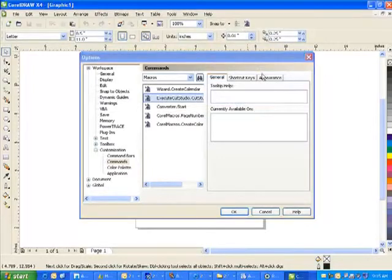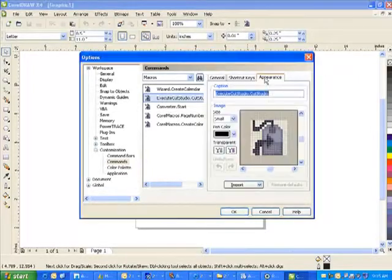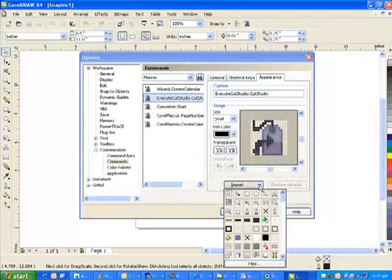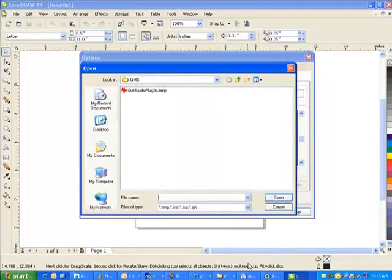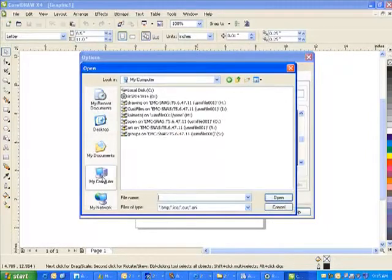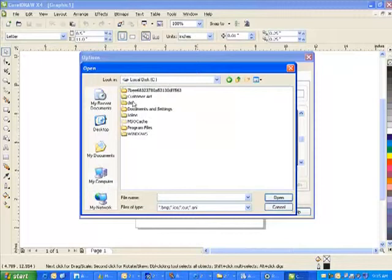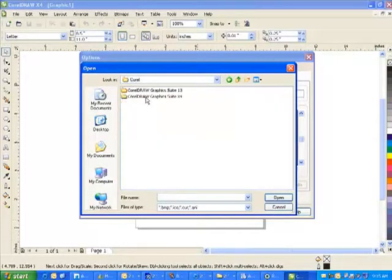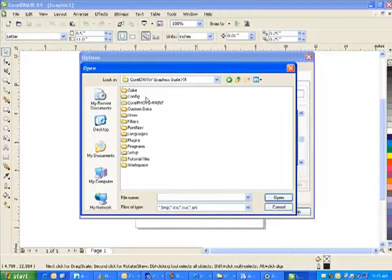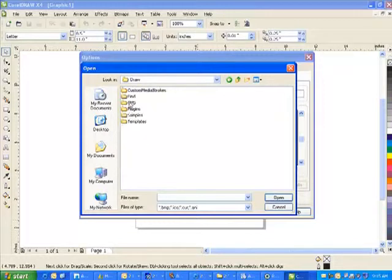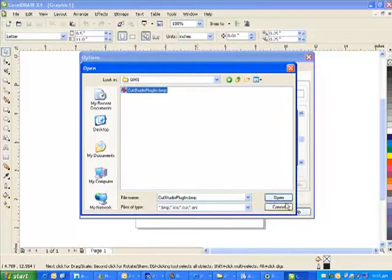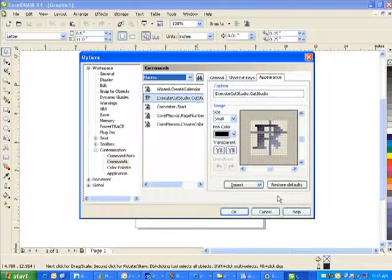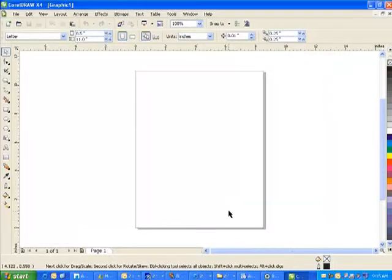To change the macro's appearance, select the Appearance tab. Select Import, Files, and browse to the GMS folder again. Select the Cut Studio plugin bitmap, select Open. Then select OK on the Options window.